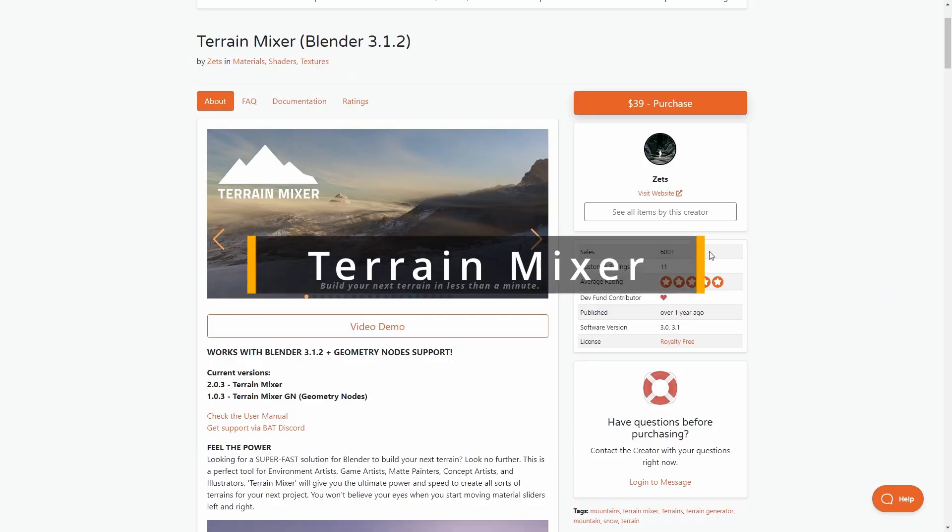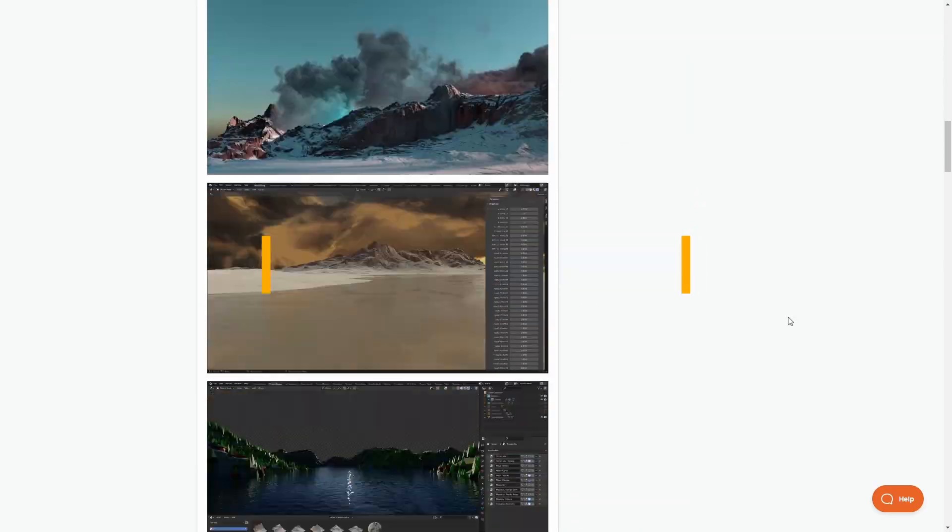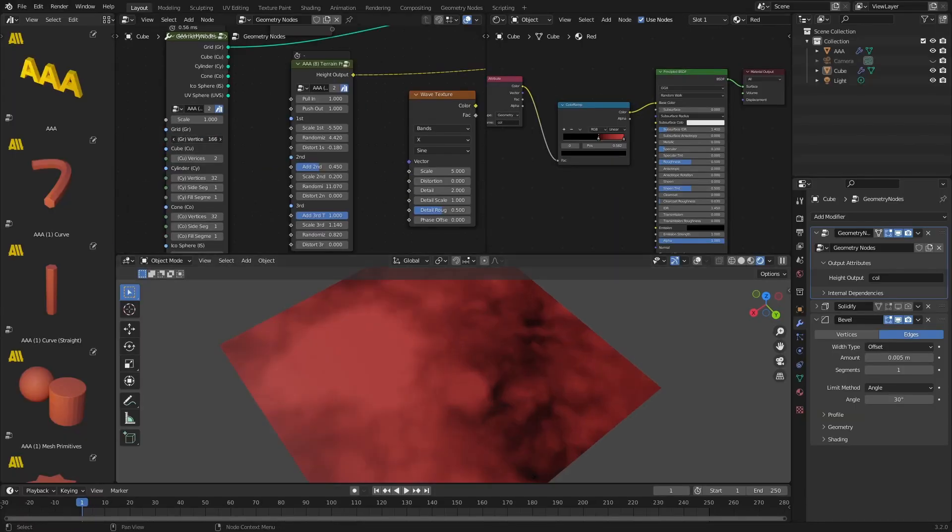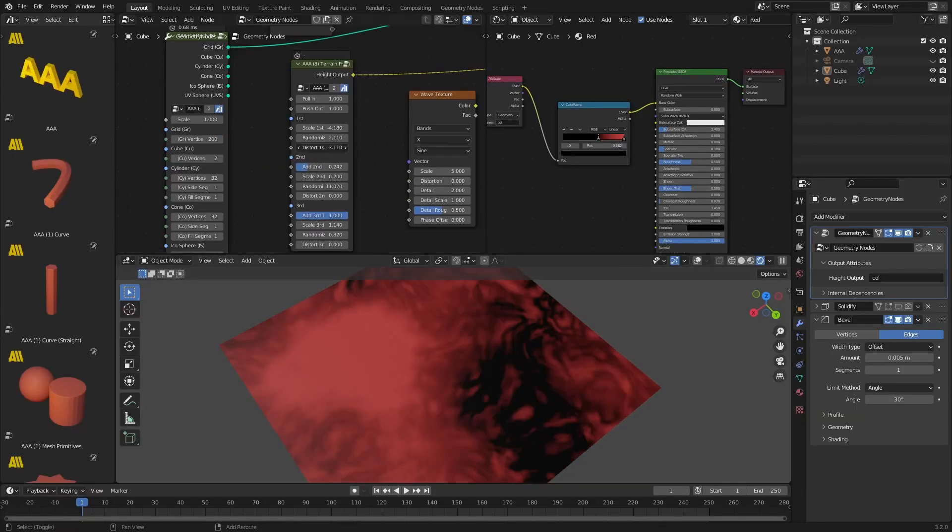Of course, you can always use terrain mixer for more complex setups. Mixers can also be used for texturing and other operations.